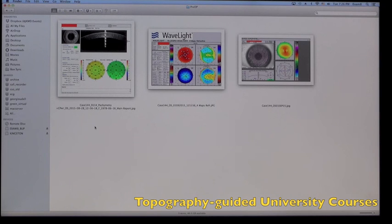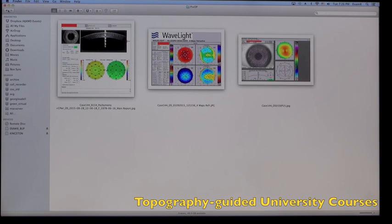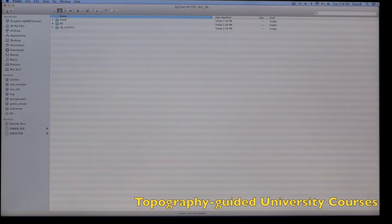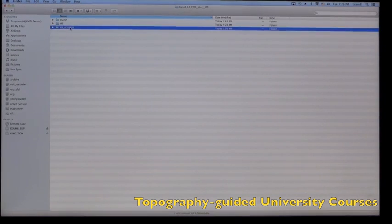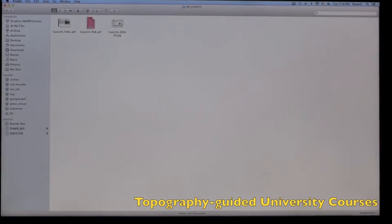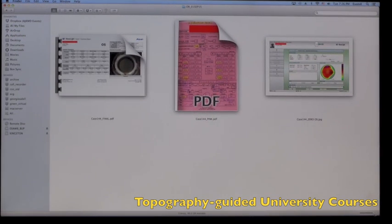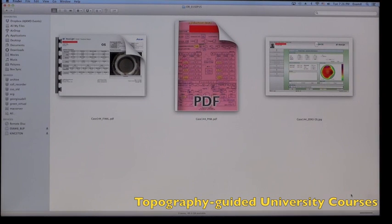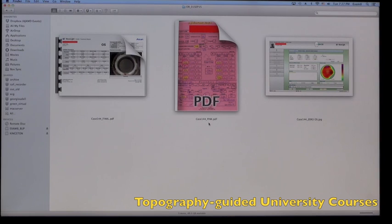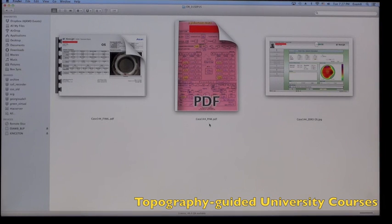So these are the pre-op data for us to evaluate. So let's click back and go and see on the OR day. So on the OR day, what we have for you is our pink sheet, which is basically the treatment planning platform in which we have all the data collected for the patient.